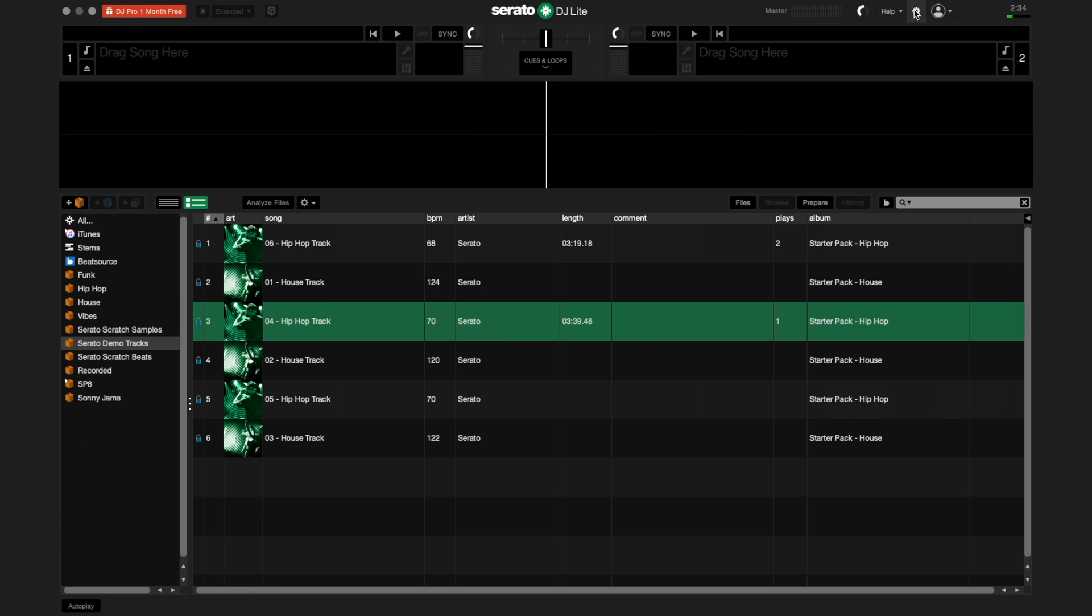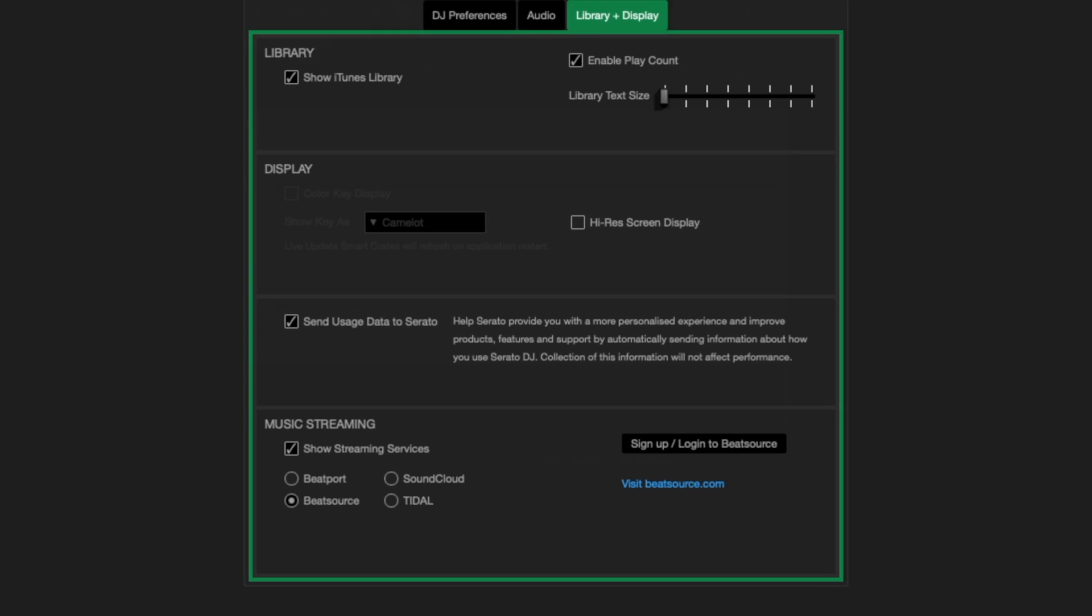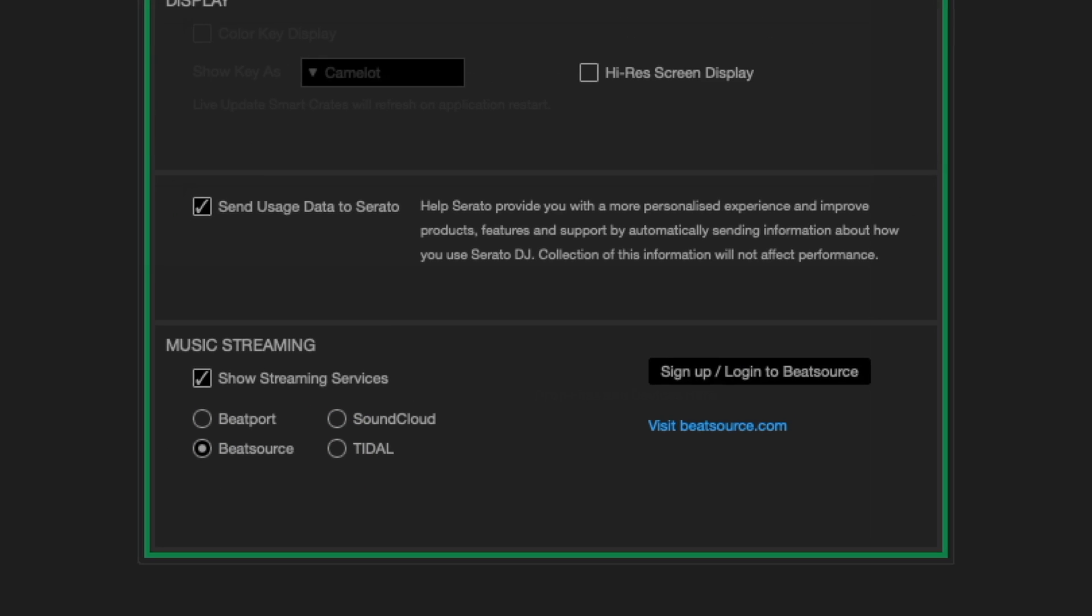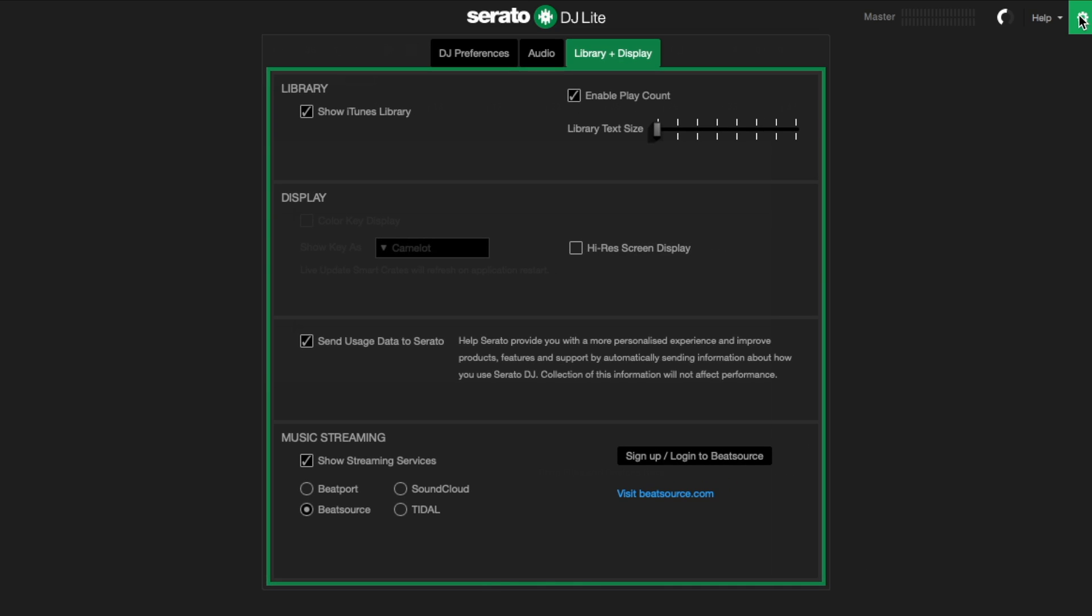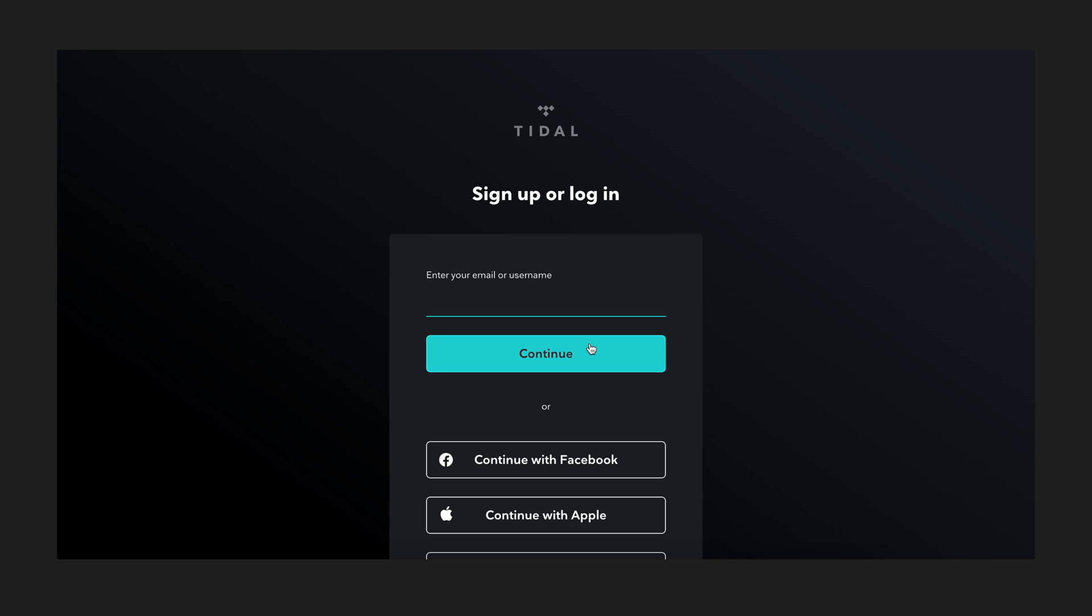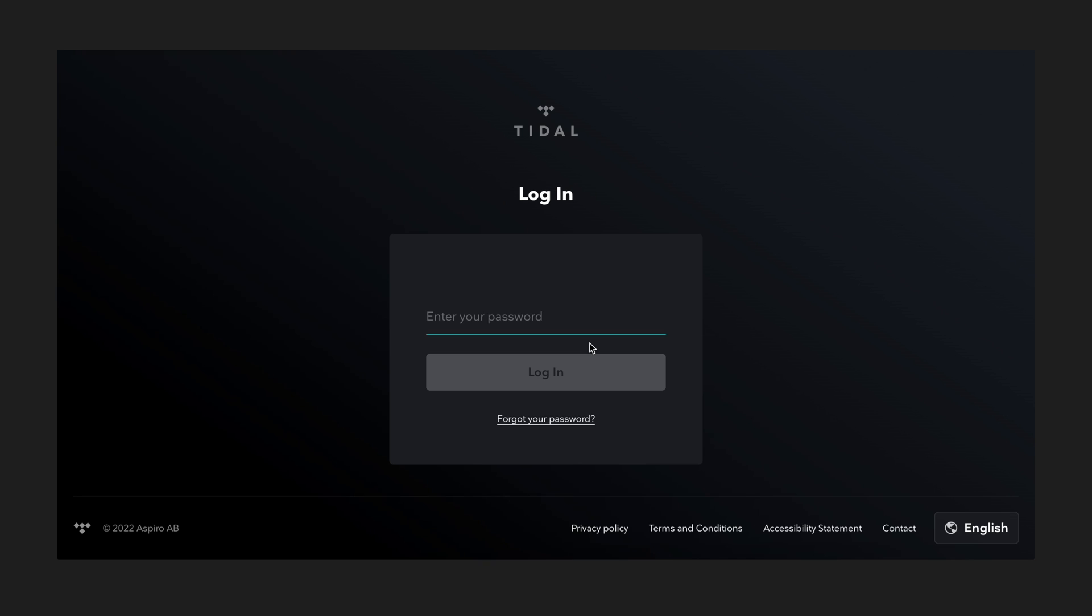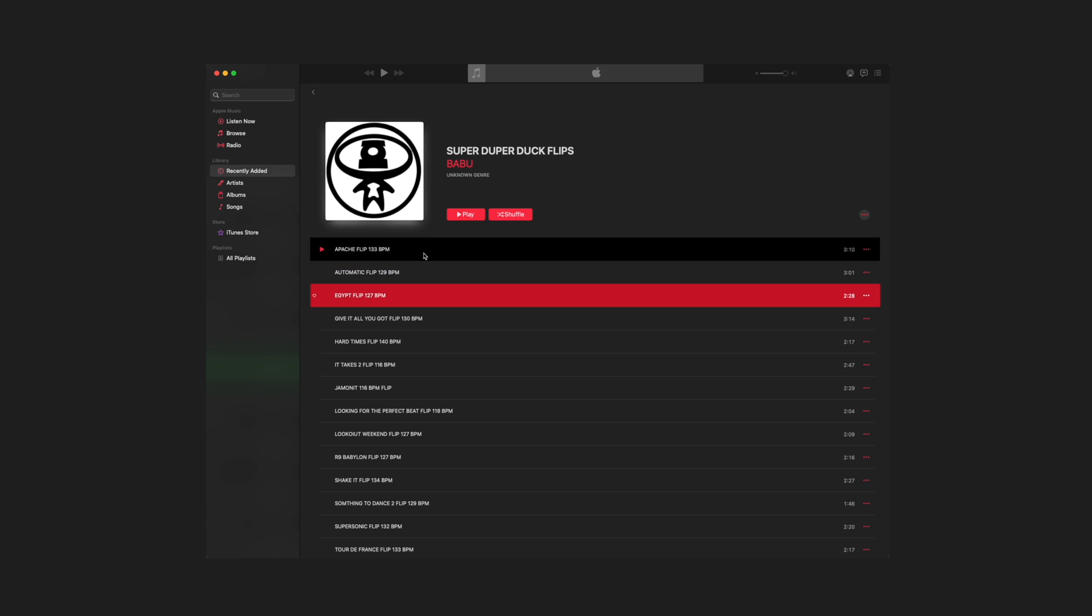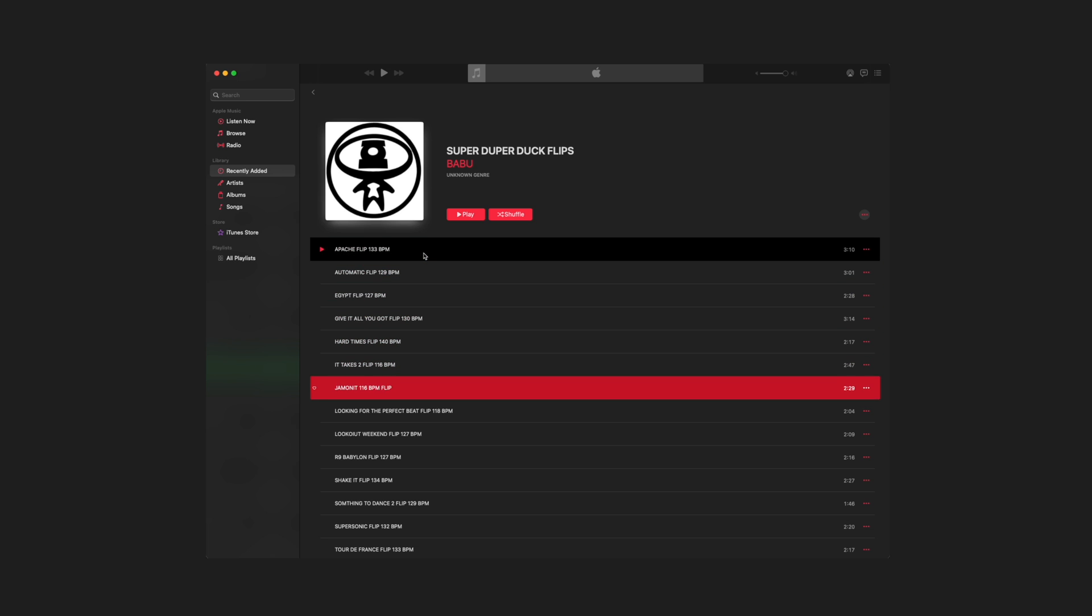You can also use one of the available streaming services such as Tidal, BeatSource, BeatPort, or SoundCloud to stream music in Serato DJ Lite. You do need to have an active account on whichever service you choose to use, or if you prefer, you can use your iTunes or Apple Music MP3 library.